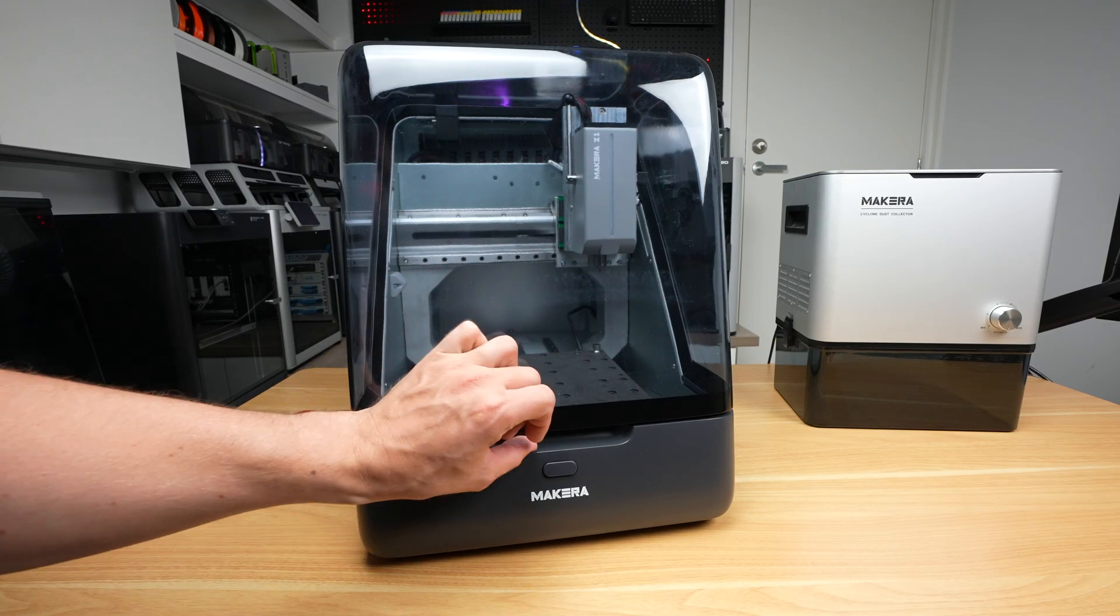We can then start putting the NAS together. First let's install the NVMe storage drive on the hat and then connect it to the Pi's PCIe port. We can then mount that underneath the Pi with the included standoffs.